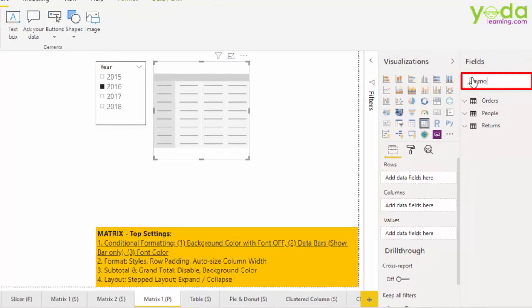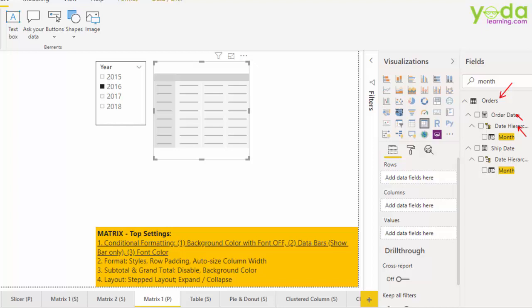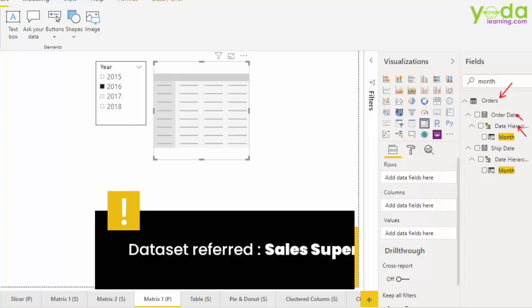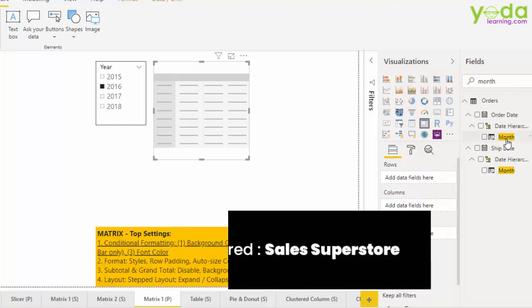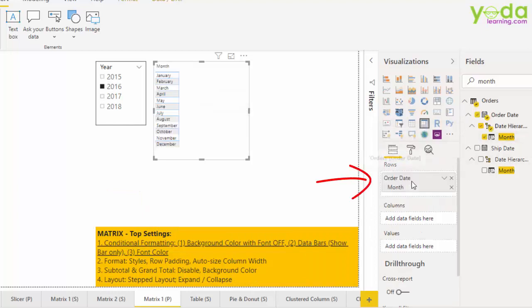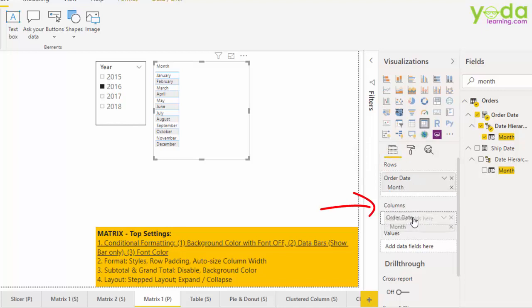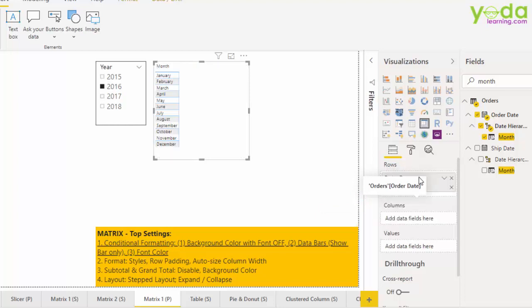First, I look for month. I'm referring to the month which is being derived from the date hierarchy of the order date, and that order date is coming from the orders table. This data is being referred from the same data set called sales superstore. So I bring the months to the rows. I can see it placed vertically. I transfer it to columns and I'll see the same thing presented horizontally. It's completely your choice how you want to place it.